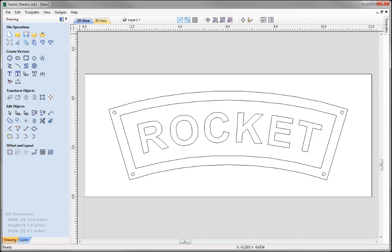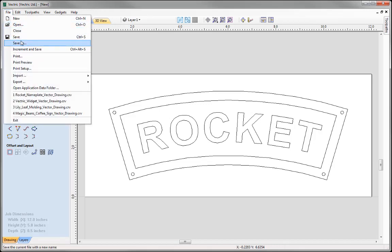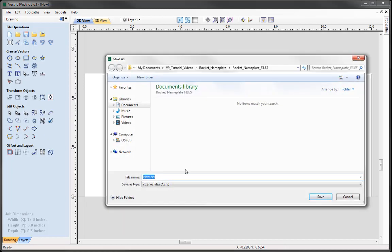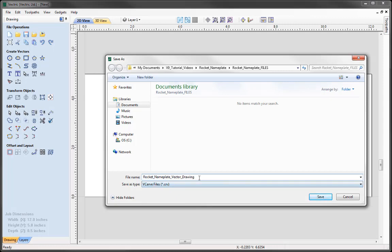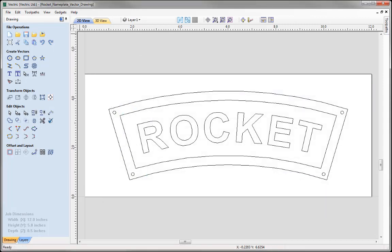There is a follow-up tutorial to this video that discusses the 2.5D toolpaths in order to cut this sign out — you can find that in the related videos. Let's go to File, Save As, and in the rocket nameplate project folder I am going to rename this to Rocket Nameplate Vector Drawing. Press Save, and then you can access that from the project folder.